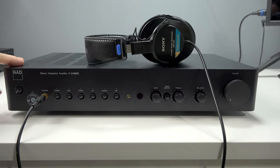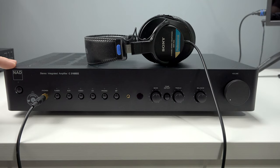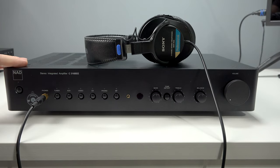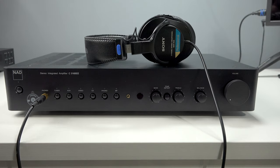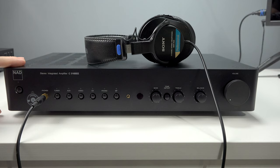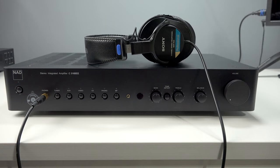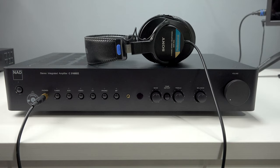And NAD used to make an amplifier, they still do, called the 3020. It was a best-selling amp back in 1978 going forward. Then they came out with the 316B, which I believe was going to be the logical successor. Now, there is a new version of the 3020, but this is an extremely popular amplifier. It sells for around 450 bucks, and it's a great way to begin building a component hi-fi system.